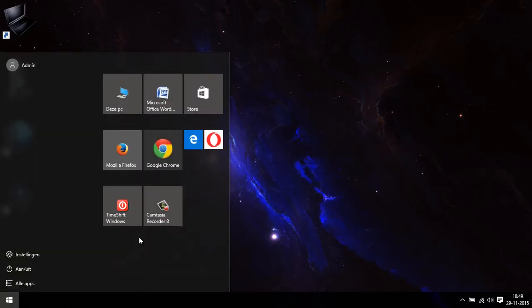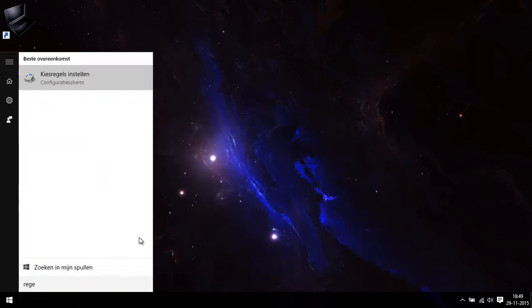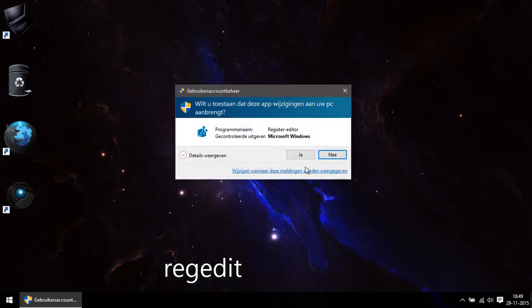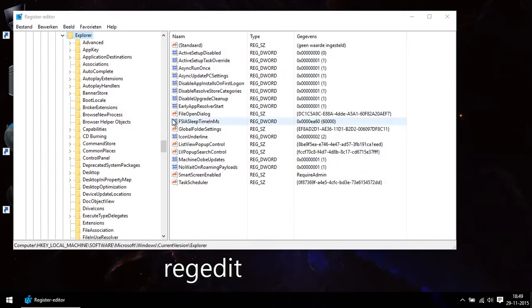First thing to do is press Start and just type in regedit immediately after you've clicked Start and open this program.